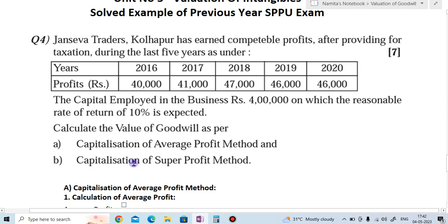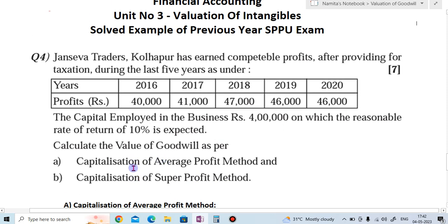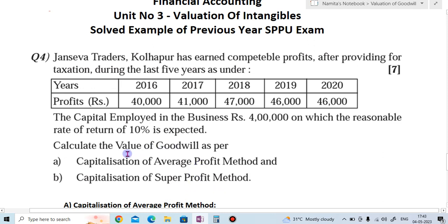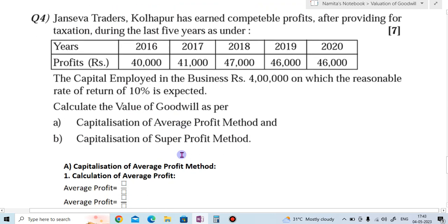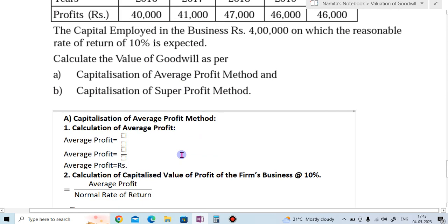We have to calculate the value of goodwill as per the capitalization of average profit method and the capitalization of super profit method. By these two methods we have to find the valuation of goodwill.